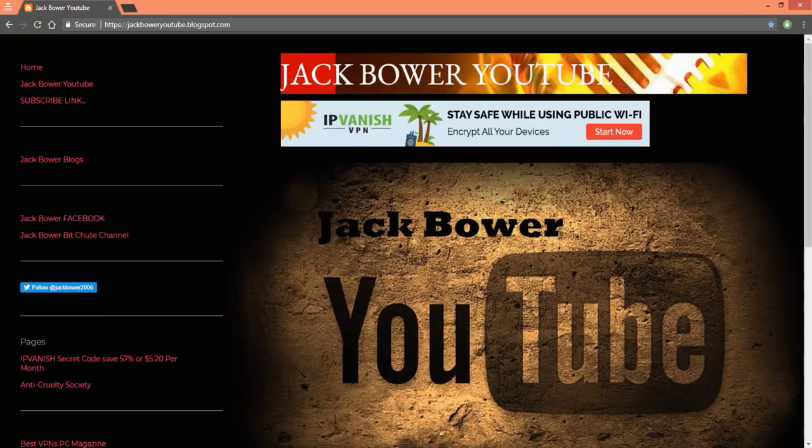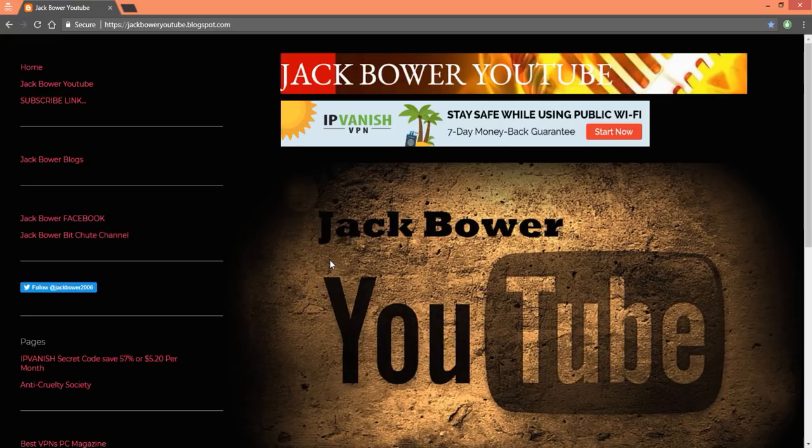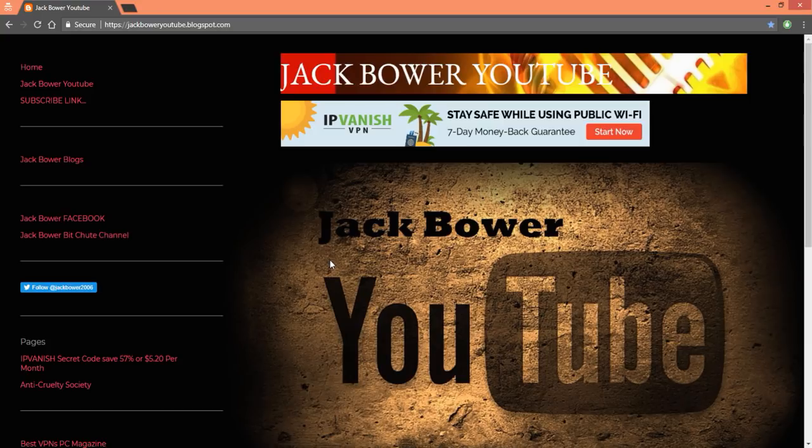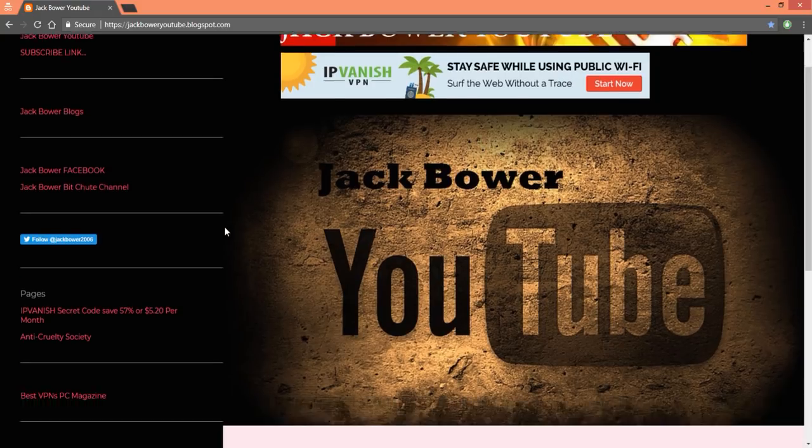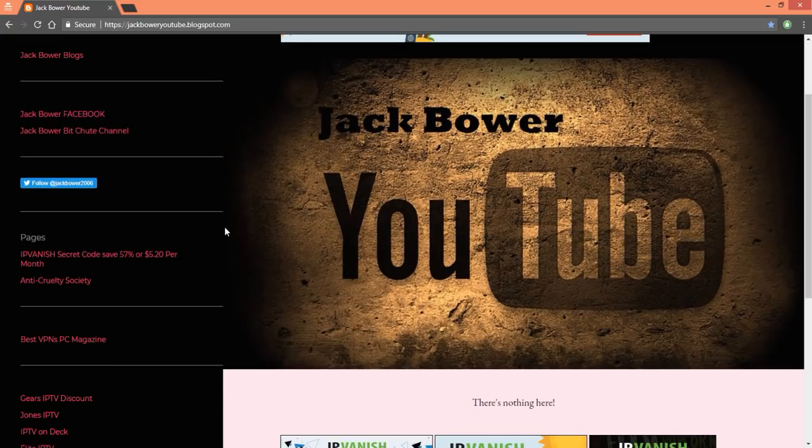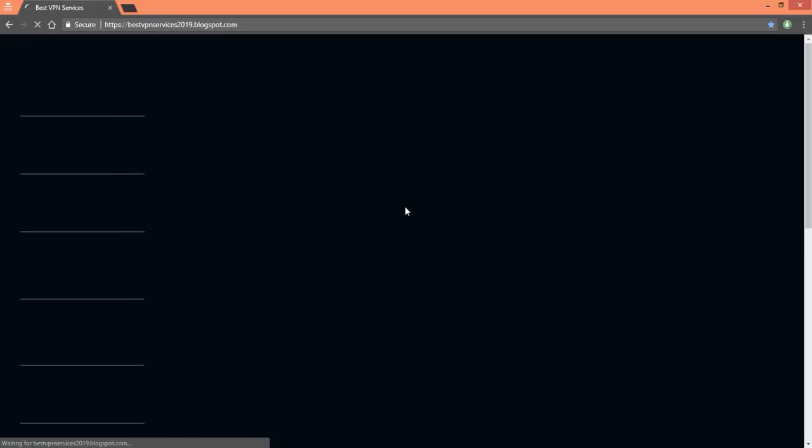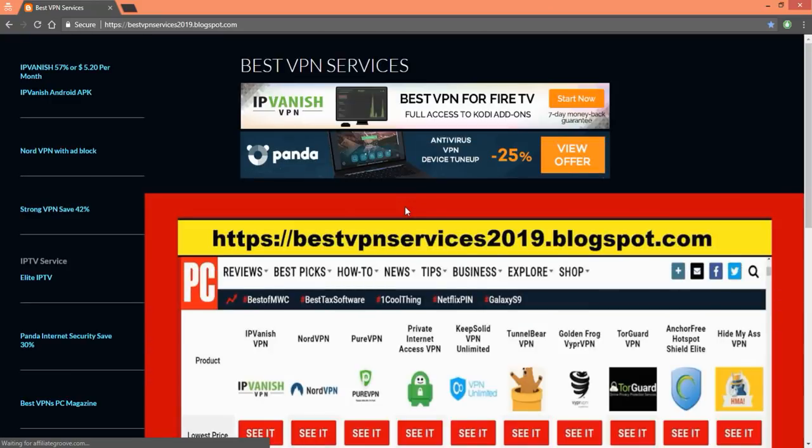All right, so what you're gonna do is you're gonna go to the Jack Power YouTube first, and then you're gonna have a beverage. Then what you're gonna do next is you're gonna go down the list here and we are gonna look for Best VPN. Yep, that's the one I want today.